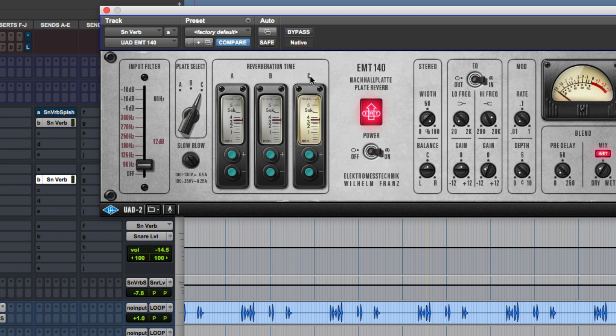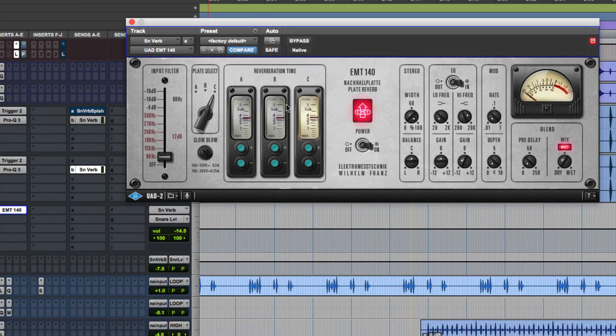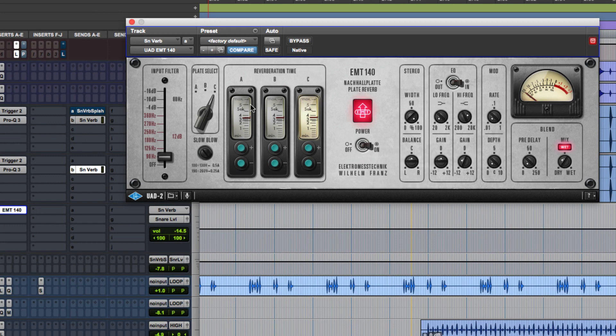So you can hear that as I get to plate B and plate C, not only does it get darker, but the reverb time also gets longer, even for three seconds itself. So A sounds the clearest to me and that's why I actually went ahead to choose plate A.